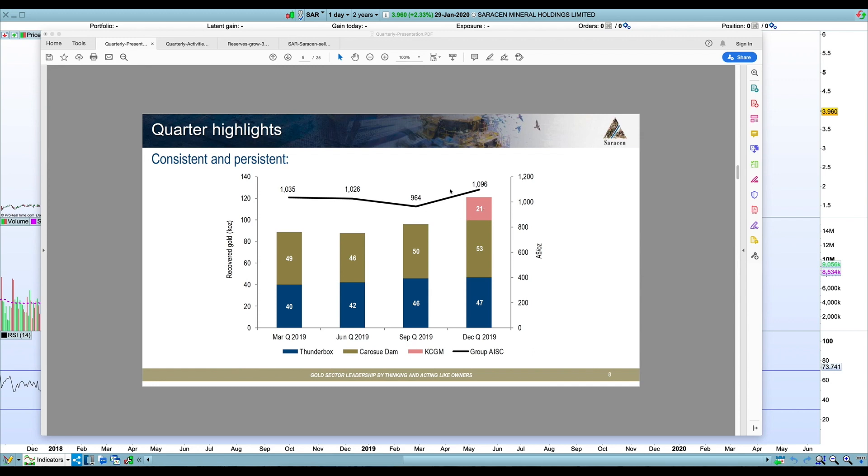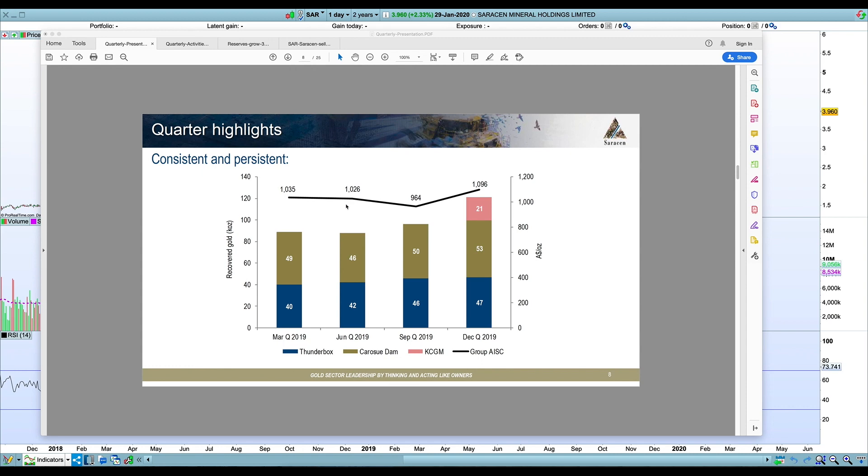Obviously the cost ticked up a little bit but in part that's due to the Super Pit which does have higher costs around $1,500 Australian at the moment. So that brings up the averages a bit. But if you took that out it would probably be in line with about $1,000 to $1,030 level.